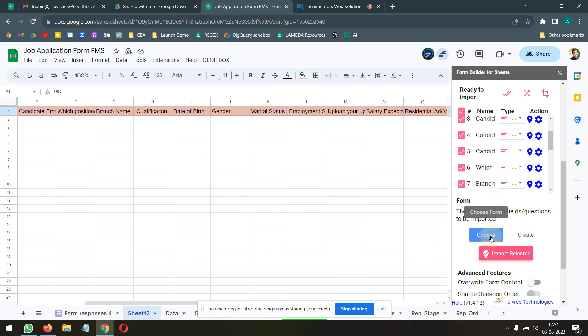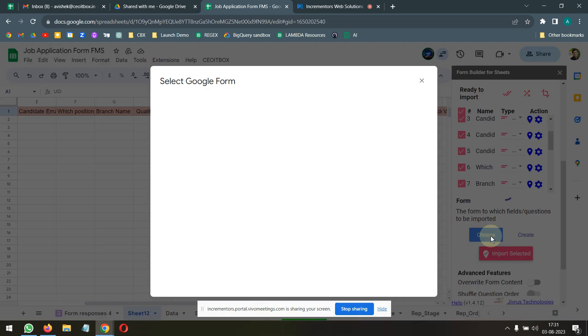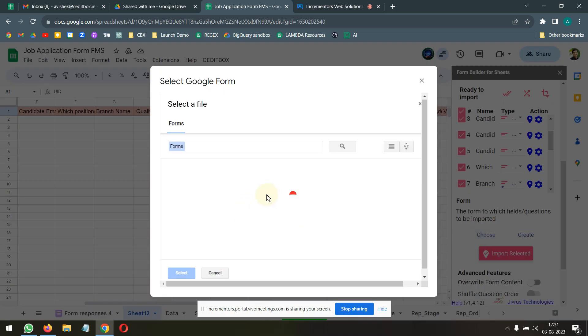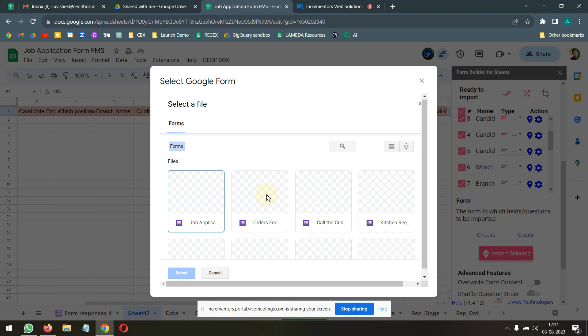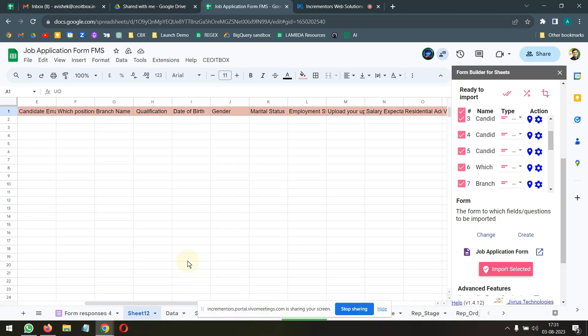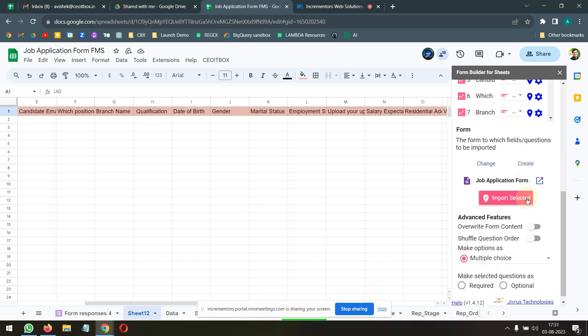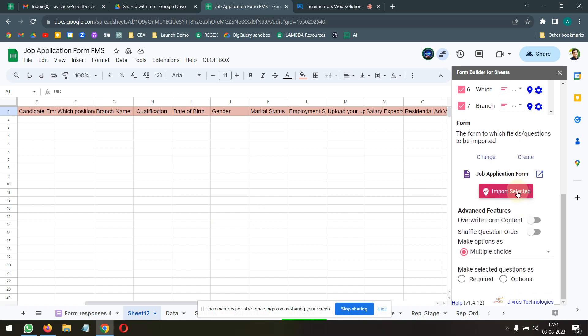Now, it is asking you to choose the form, the form in which these questions need to be populated. So, I will choose the form as well. This is the form here job application and click on select. And then I'm going to click on import selected.